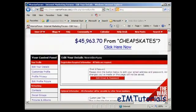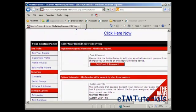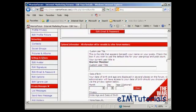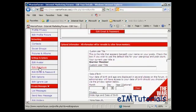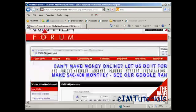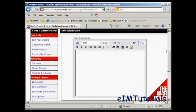I can edit my details, but the one that I'm really interested in for the moment is editing my signature, which I'll find here under Settings and Options. I'll just click on that, and here we have the space for my signature. The best thing to do with your signature is to write it out in your word processor first and then copy and paste it in.